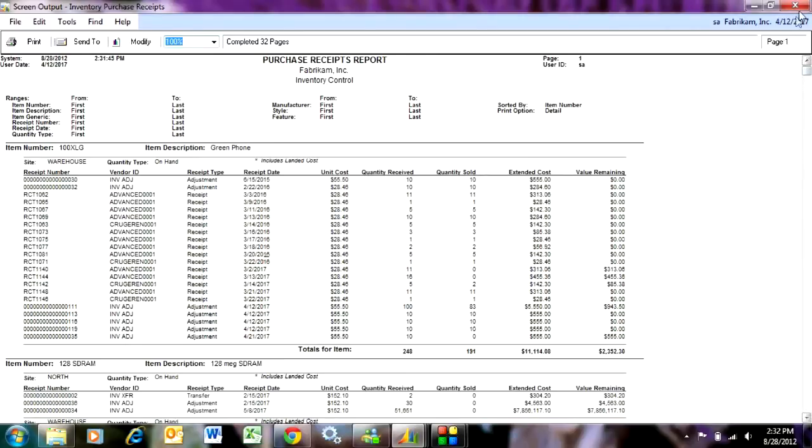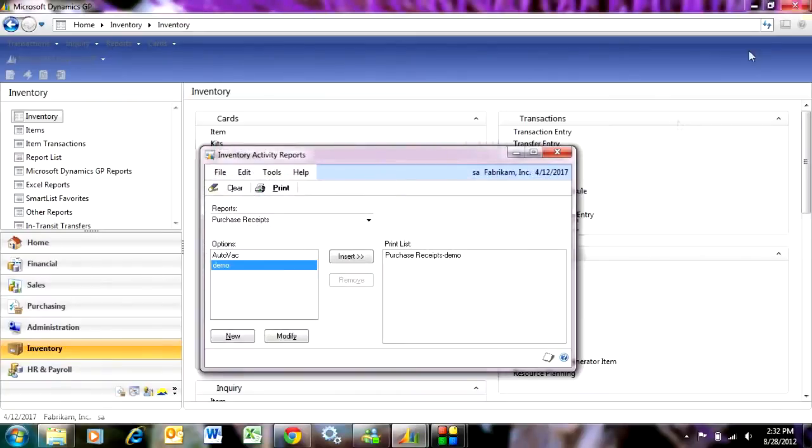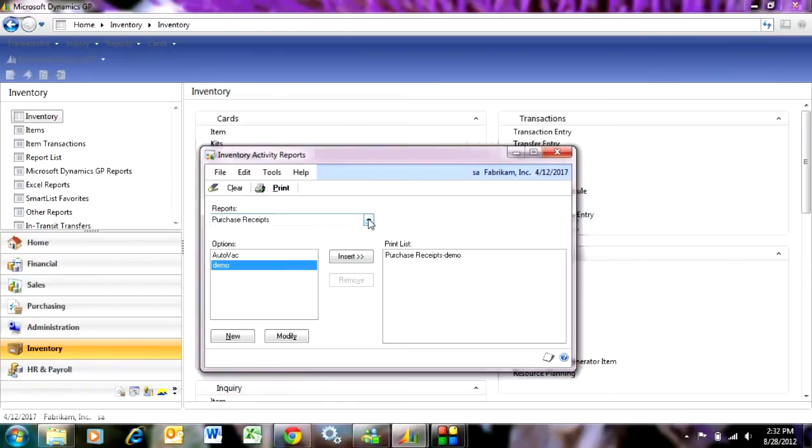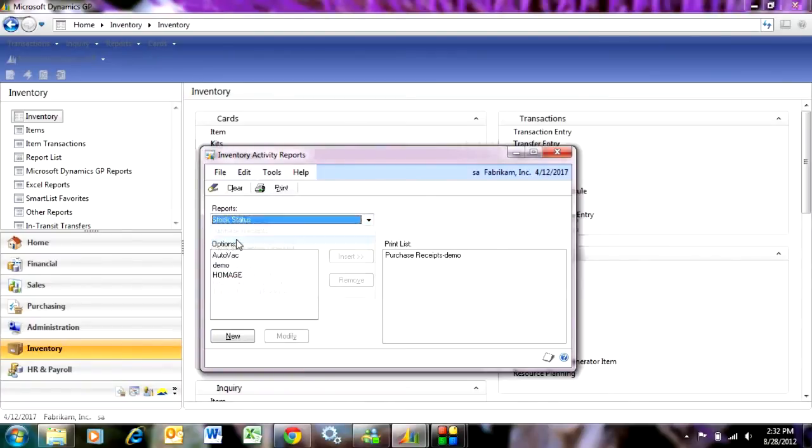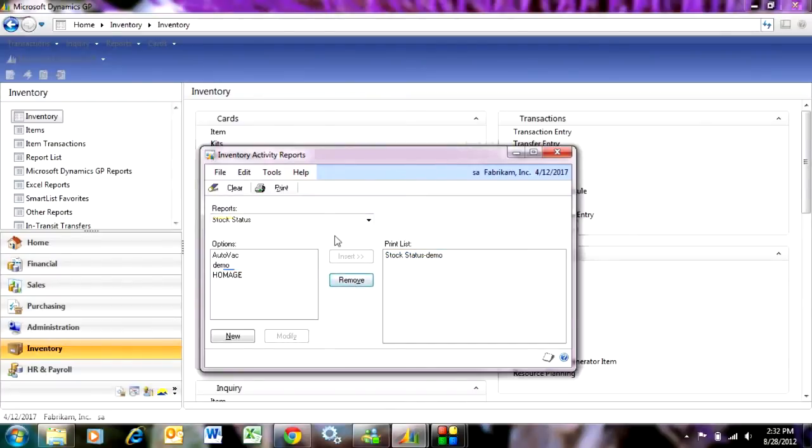The other report I use a bit is called the stock status report. Same area, and go down to stock status here, and here's a stock status report. Let's move that over and run that.